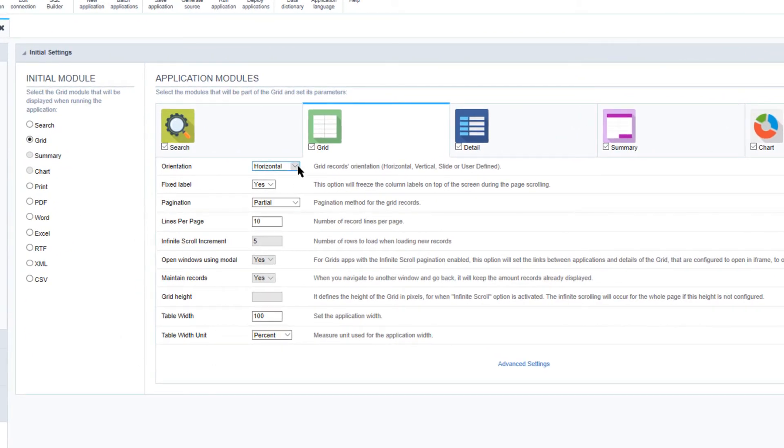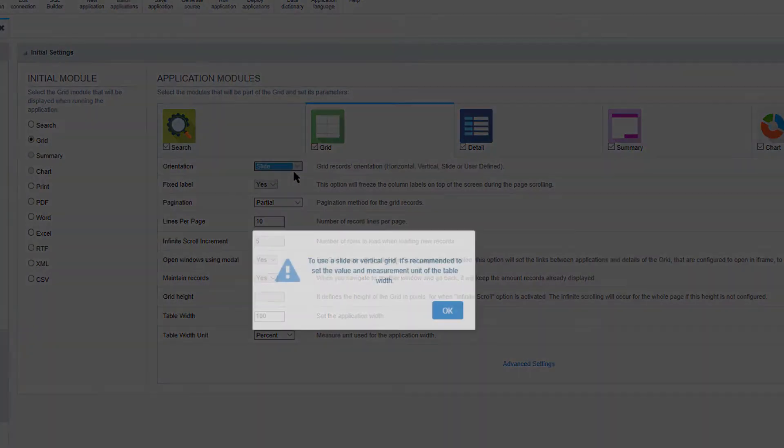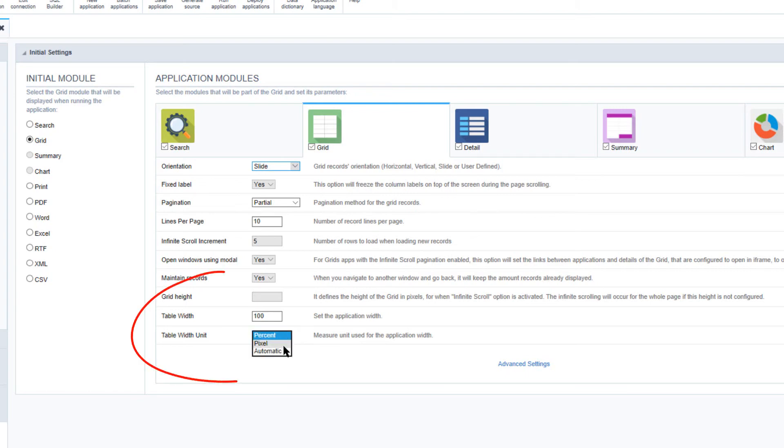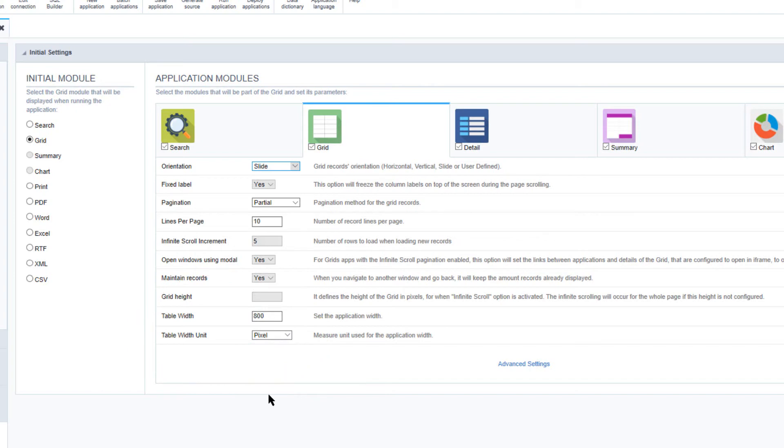Here I will go ahead and set the orientation to slide. I will define the width unit and increase the width to 800 pixels. I'm using this table because it has some photos stored within the database.